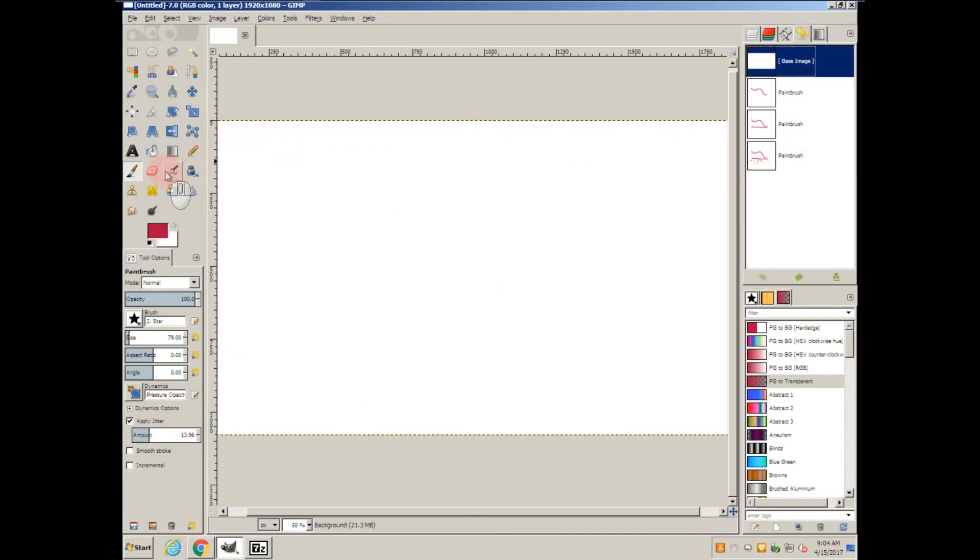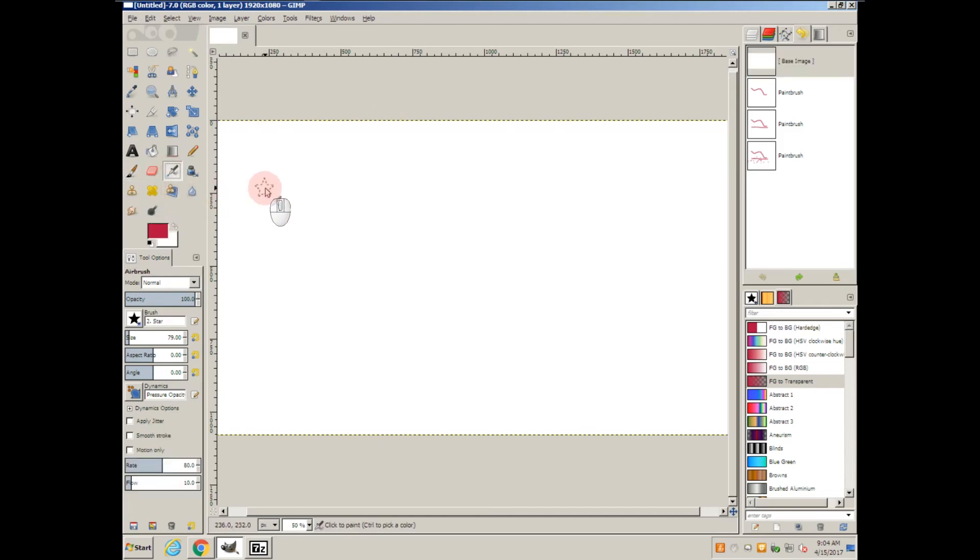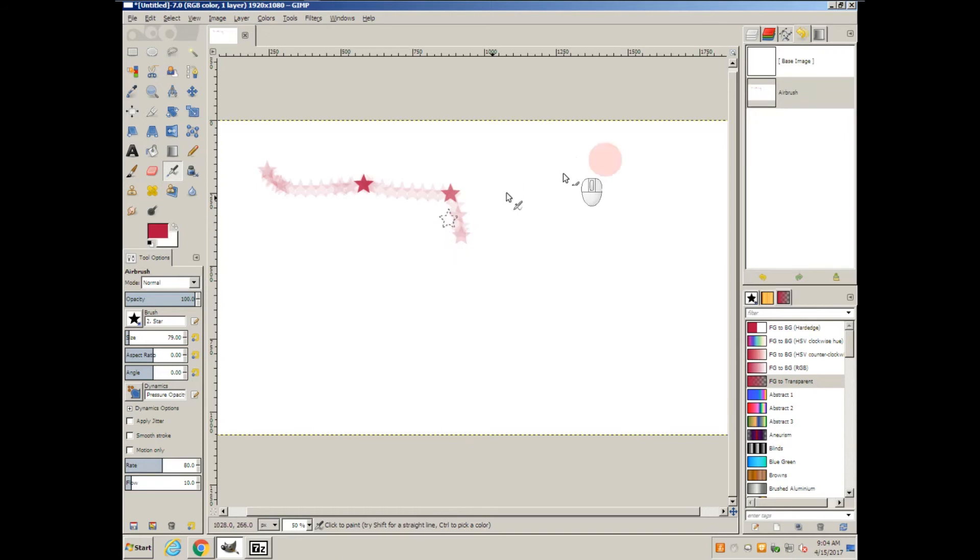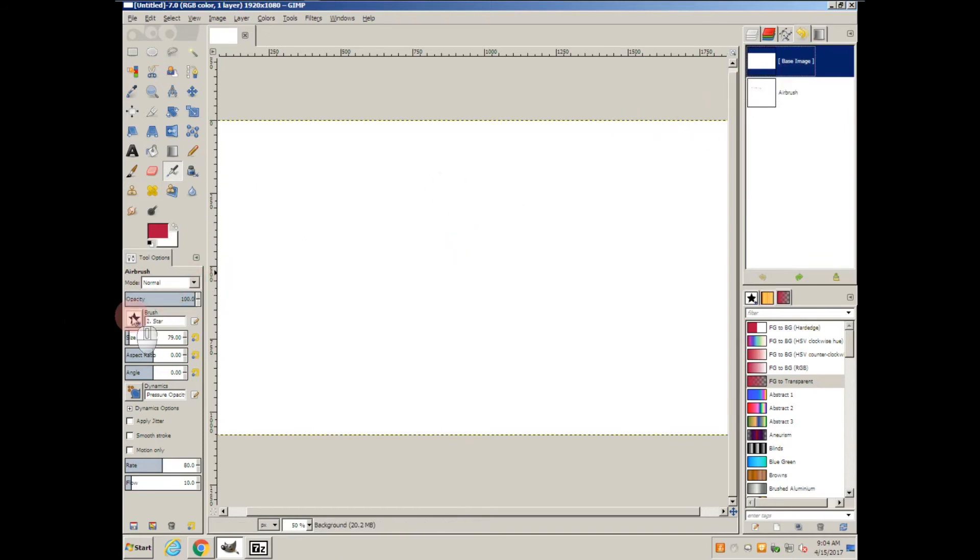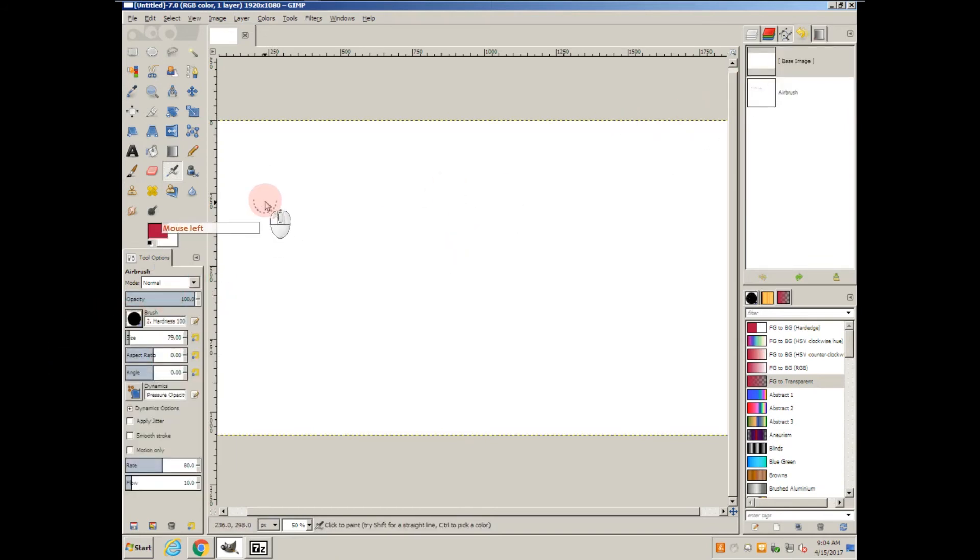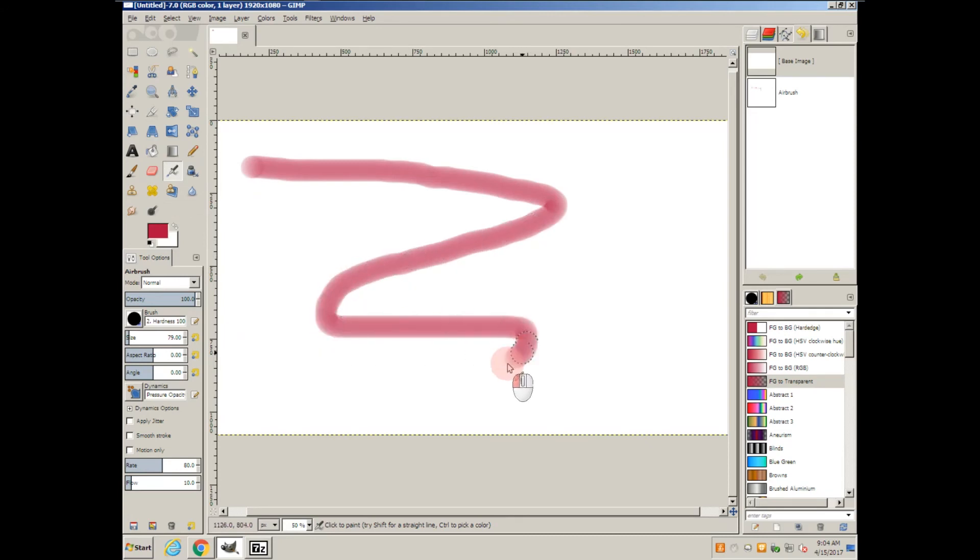Another option is the airbrush. You can see it's very light, but if I leave it in one spot it gets darker. With a normal brush, the longer I leave it in one spot, the darker it gets.